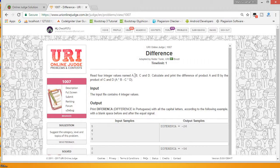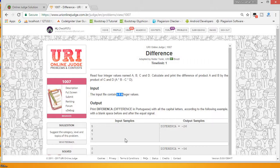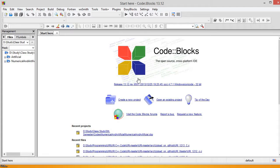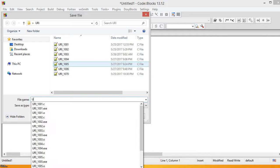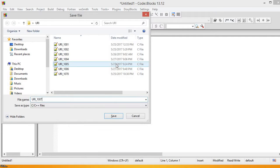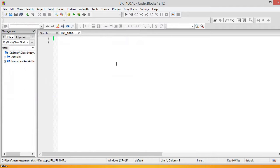So first we have a, b, c, and d. We make a variable and put the formula into that variable, then just print it. Since these are integer values, let's start. Press Ctrl+Shift and Ctrl+S to save the file as uri1007.c. We include stdio.h and will solve it in C language.